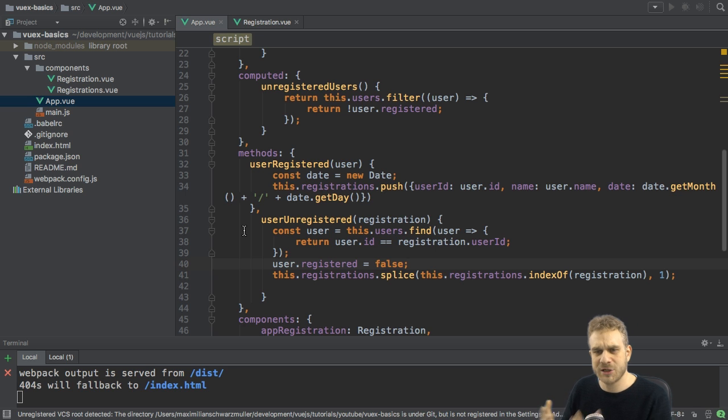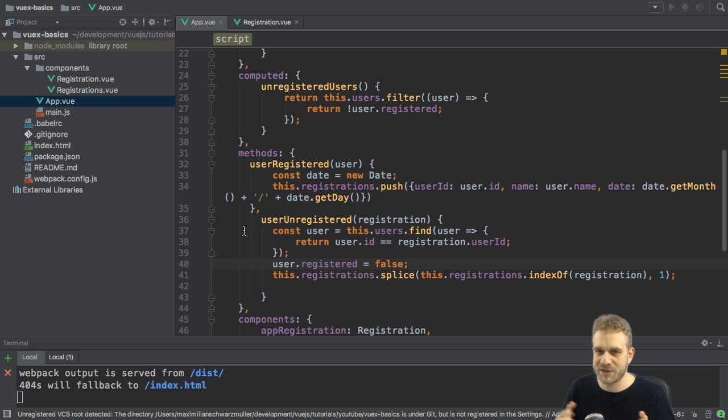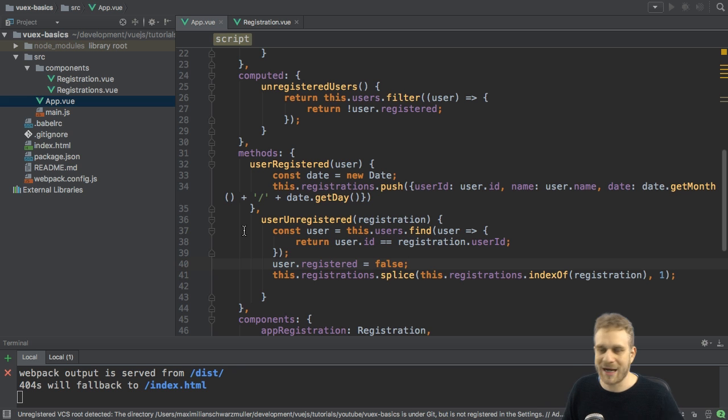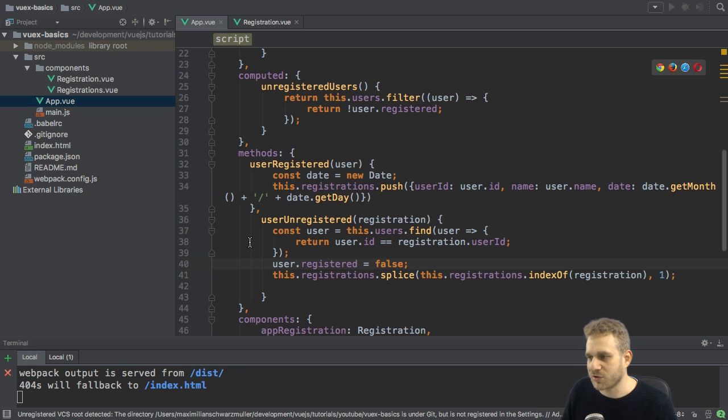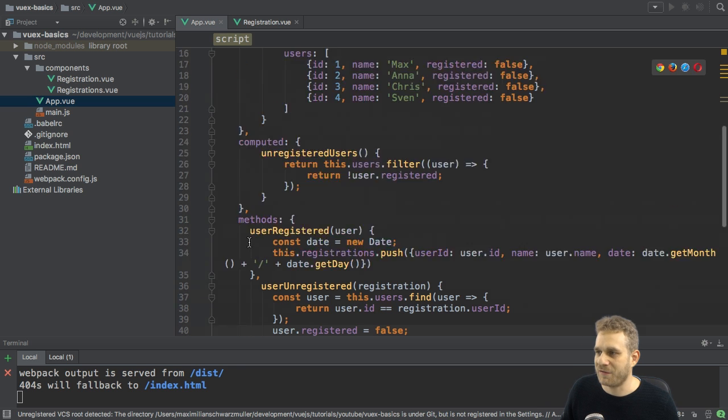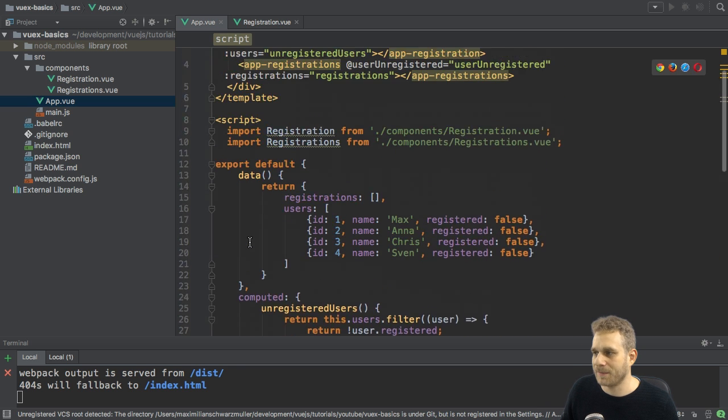And I'm basically doing the same, just in the opposite direction when a user unregisters. Then I'm firing the user unregistered method, and so on.